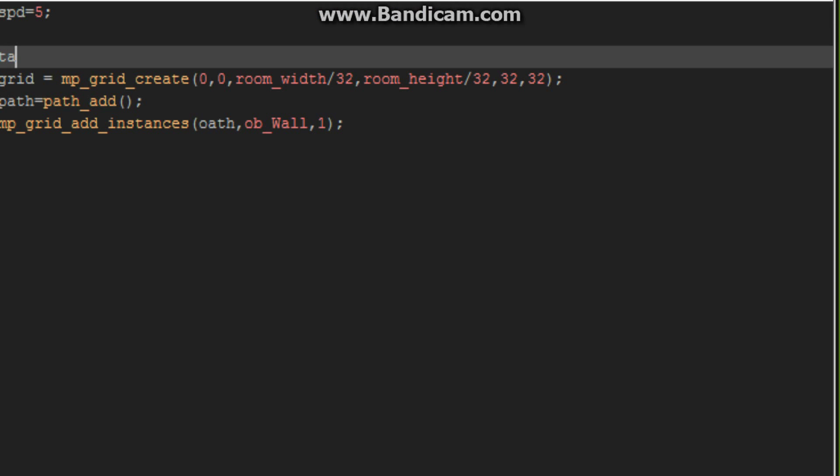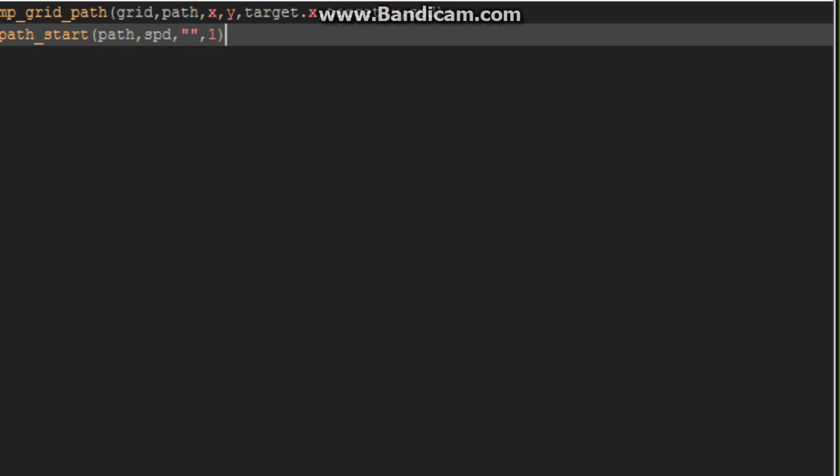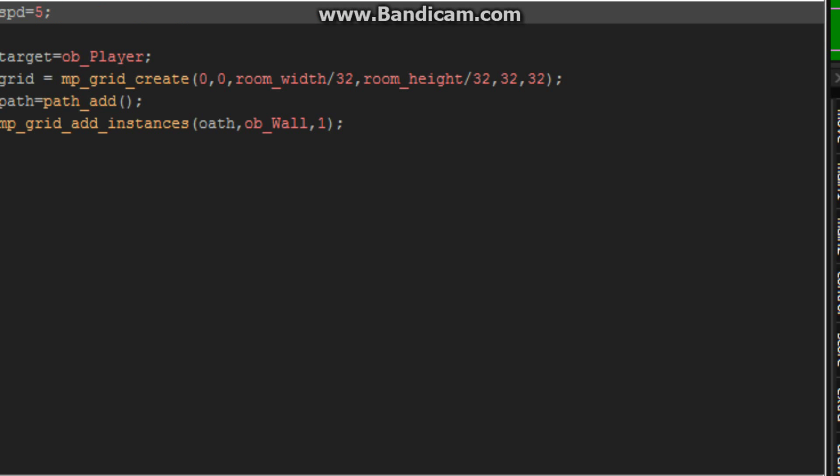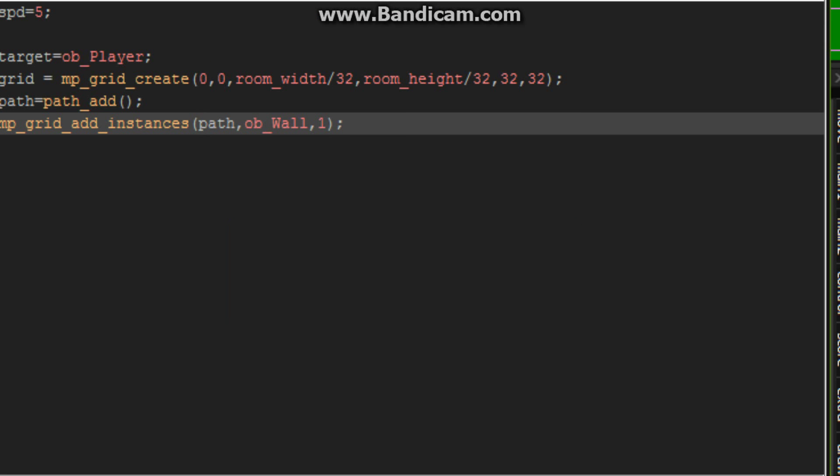So I'll be right back when I'm in the creative event. Okay, so we're going to set the target equal to our player. Okay, now back in the step event. I'm going to put path start. Path speed of speed. Yeah, speed of speed. And just leave that blank, then put one for the absolute. So I'll be right back when the game is up. And yeah, just go ahead and test your game. Make sure you spell everything right. There we go.